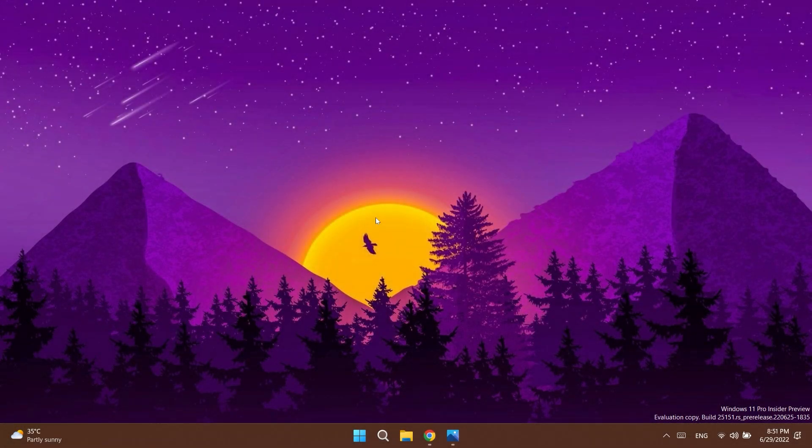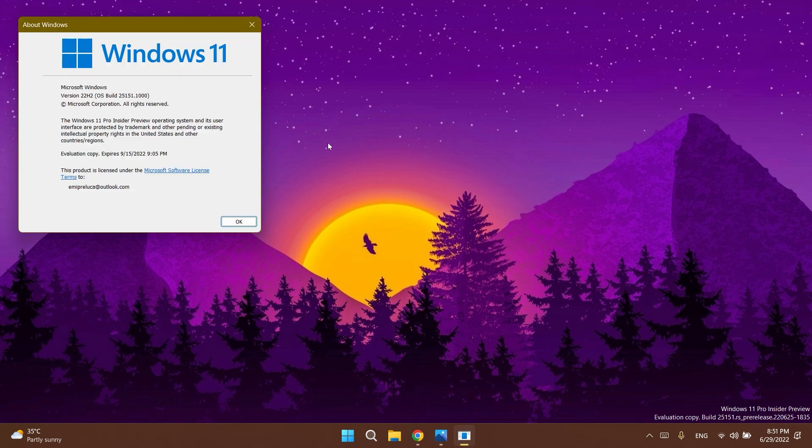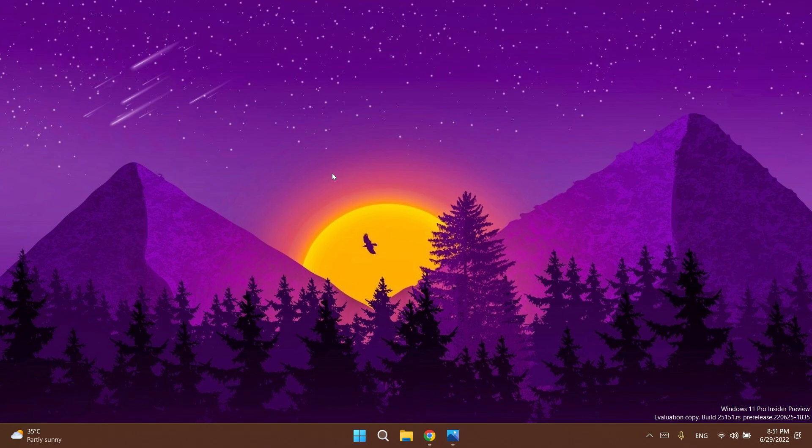Hi guys and welcome to TechBased. In this video we're going to talk about the latest Windows 11 Insider Preview build for the dev channel, which is build 25151. Microsoft released this build today and in this video we're going to talk about what is new in this build as always.